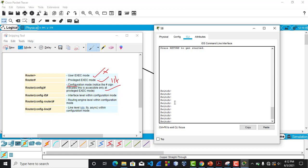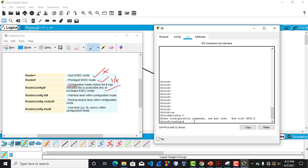Let's understand the shortcuts for these commands without typing the full words. To go from User Exec Mode to Privilege Exec Mode, just type 'en' — it means enable — and hit Enter. The mode has changed. Then from Privilege Exec Mode to Global Configuration Mode, instead of 'configure terminal' in full, use 'config t' in short. As you can see, things have changed.